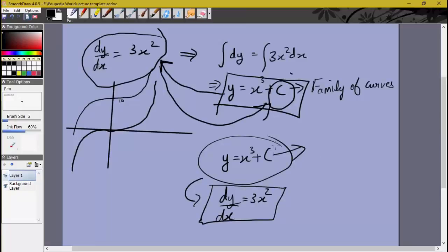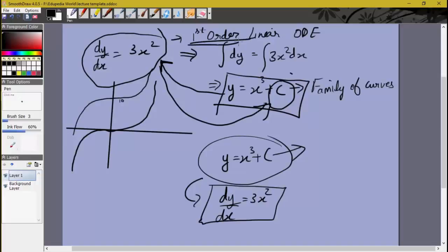Most often it's not this easy — we have to do a little bit of manipulation to remove the constant of integration. Another thing to point out, which we saw in a previous video: the number of arbitrary constants depends on the order of the differential equation. This is a first-order linear ODE, and since it is first-order, it will have a solution with only one arbitrary constant.